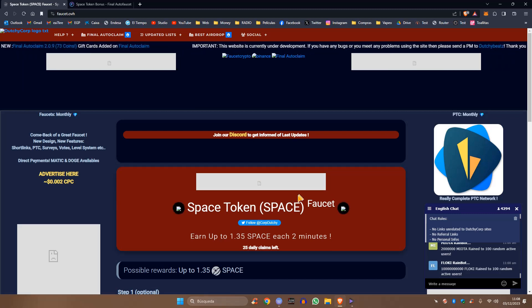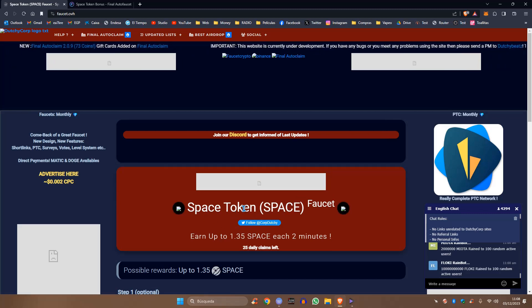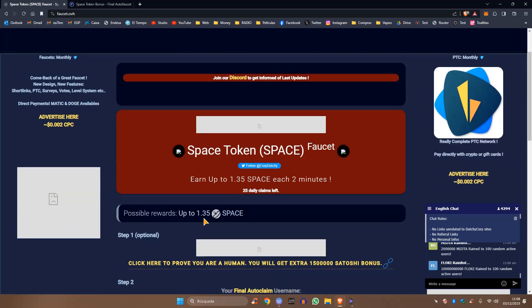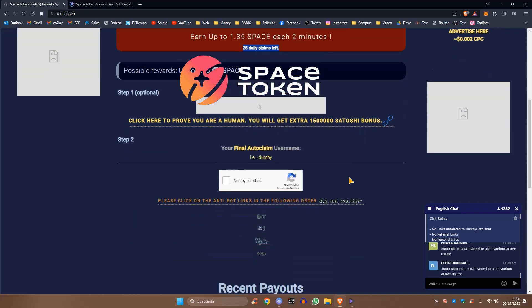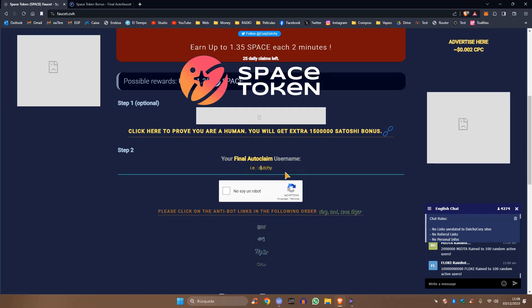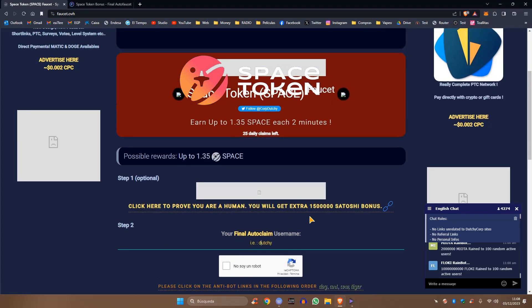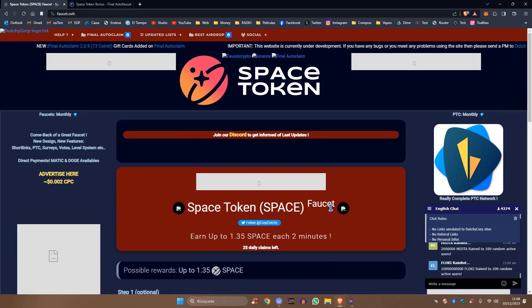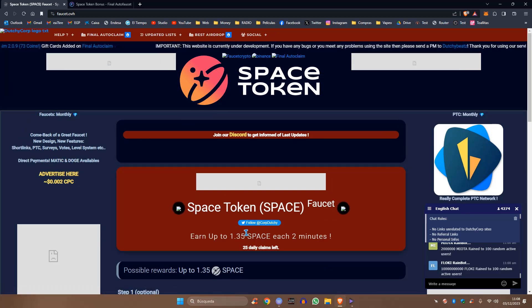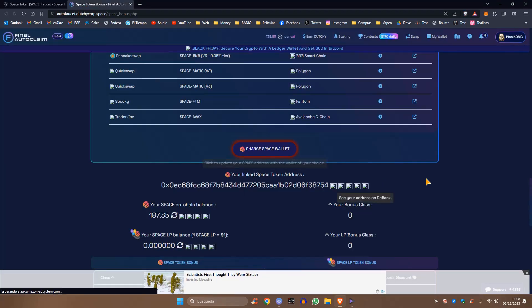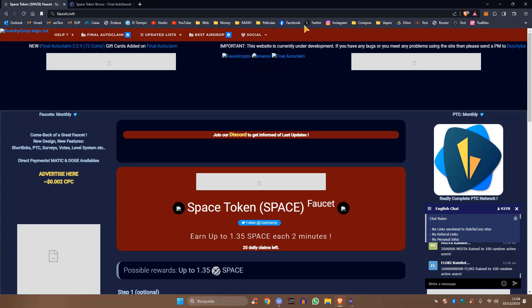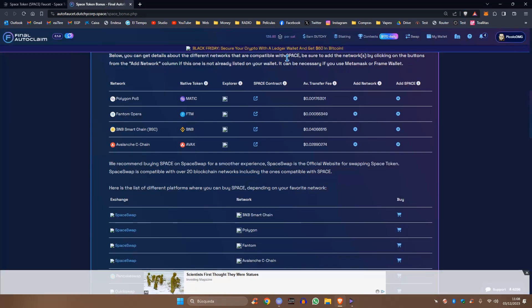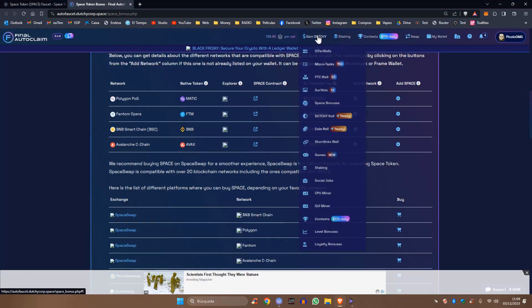Vamos a ver esta fauce, que funciona con el Space Token, y podéis ganar 1.35 al día sin ningún token de Space, reclamando cada dos minutos. Tenéis aquí 25 reclamos diarios pendientes, y lo único que tenéis que hacer es poner vuestro usuario de Final Autoclaim. Para no hacer este vídeo más largo, lo voy a dejar pendiente y lo hacemos en un vídeo corto, un vídeo de cómo ganar Space Token y reclamarlo para vuestra página de Final Autoclaim.